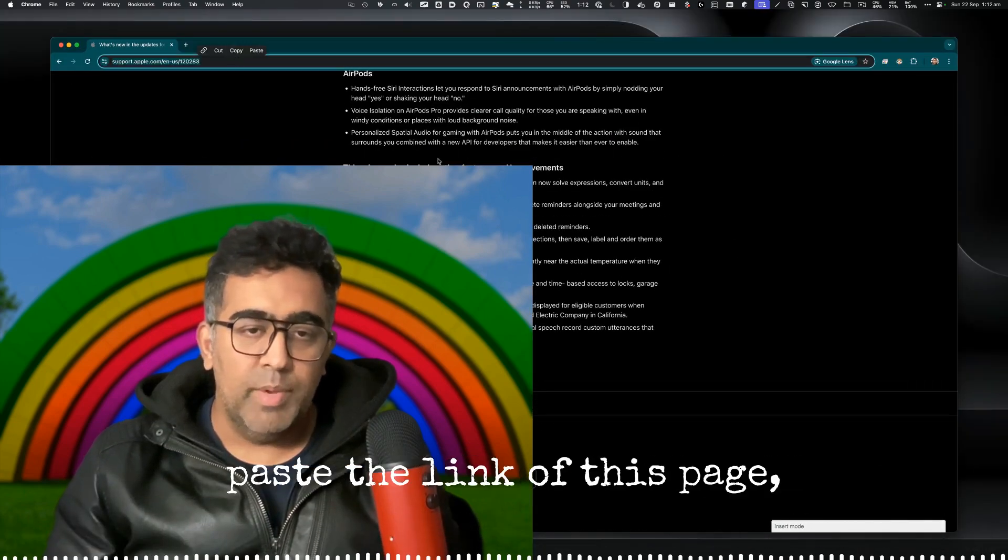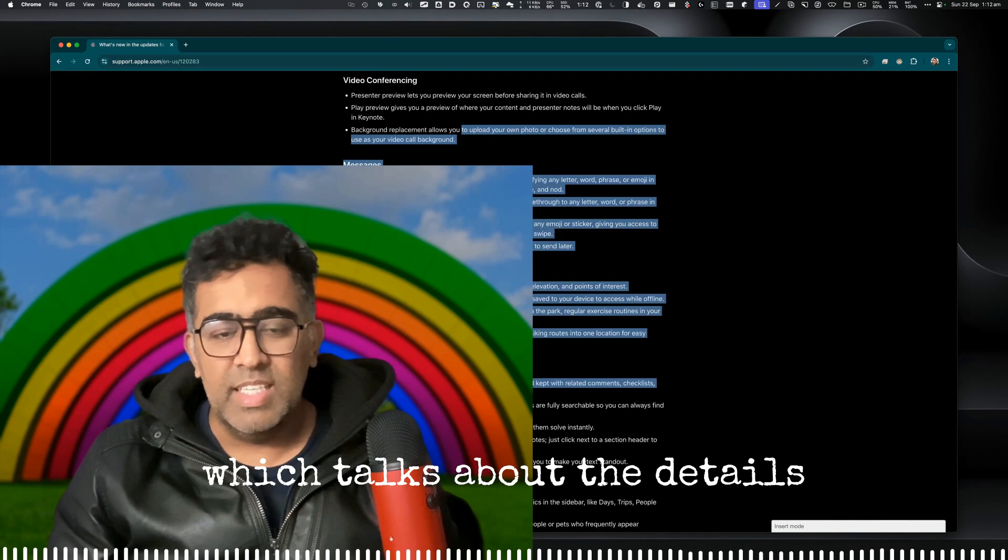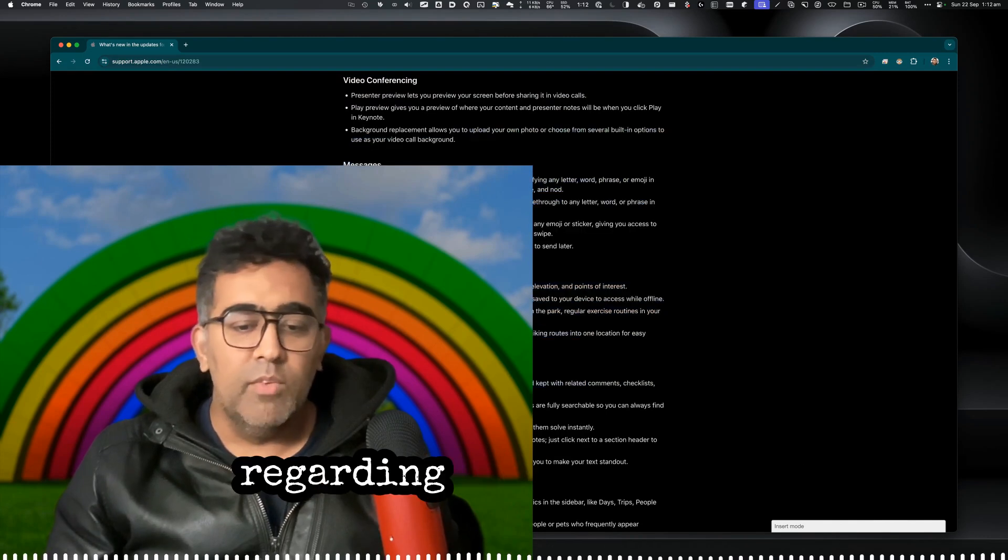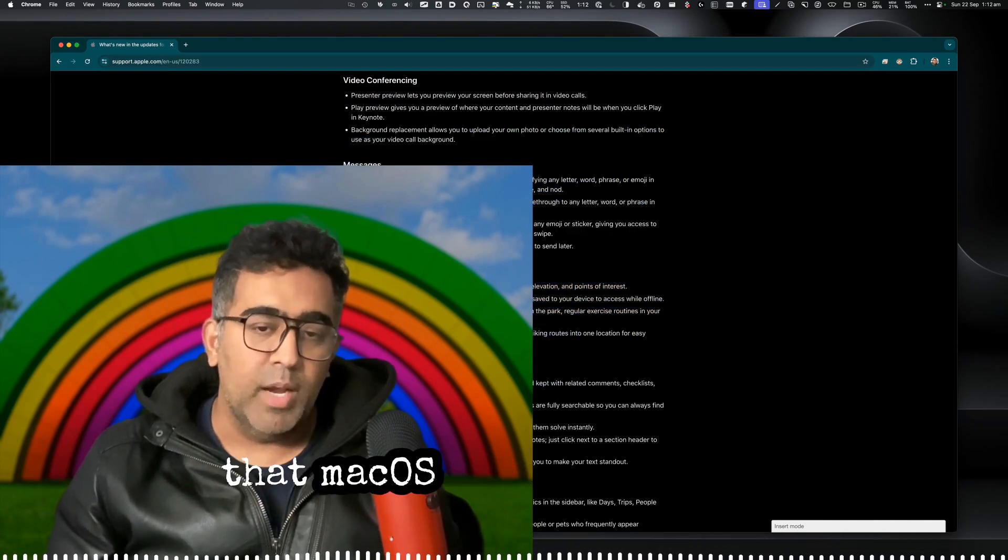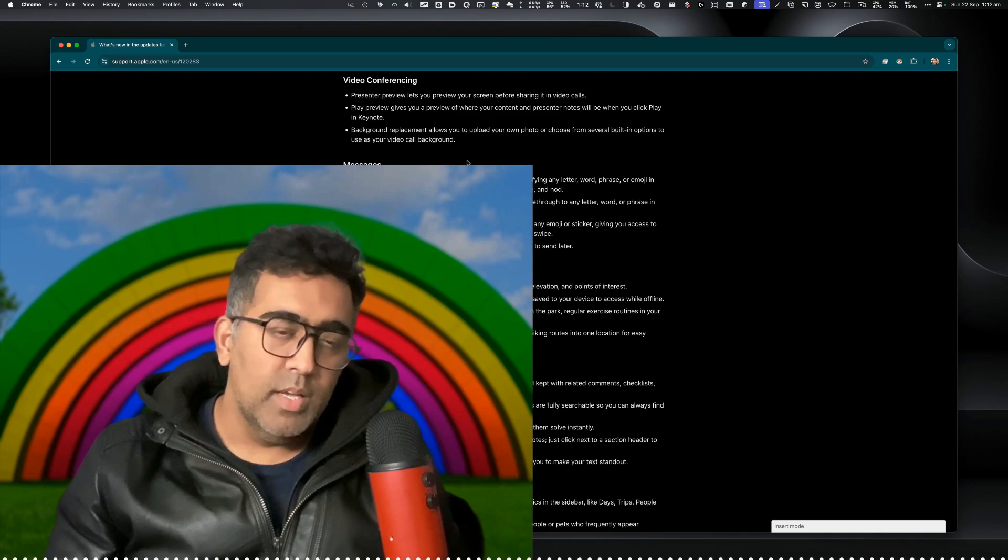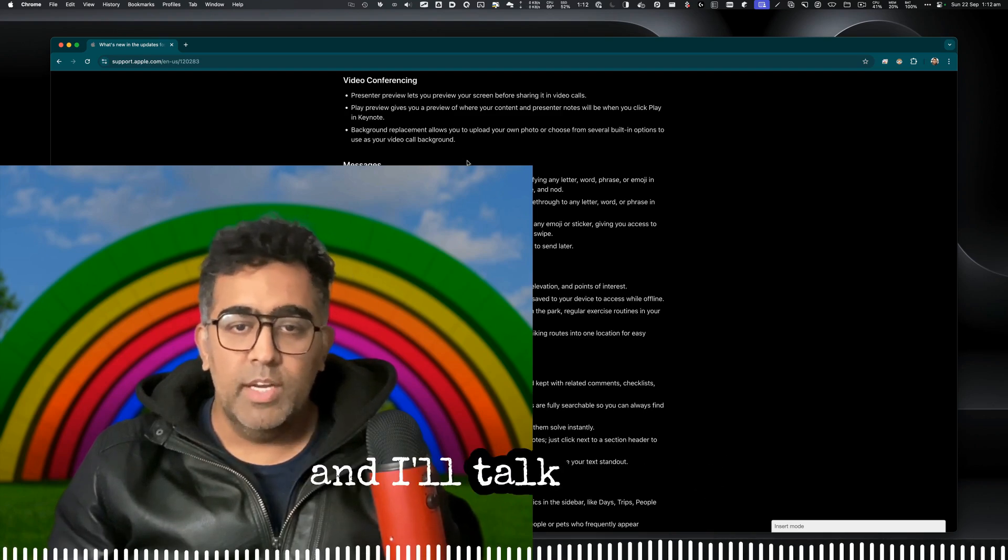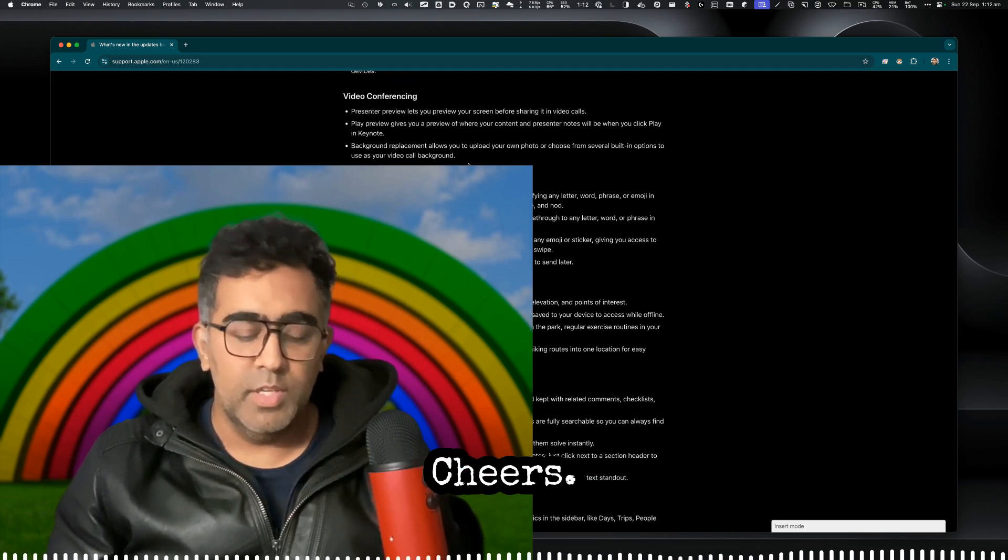I'll paste the link of this page which talks about the details regarding all the changes that macOS Sequoia provides. Thanks for watching and I'll talk to you guys in the next video. Cheers!